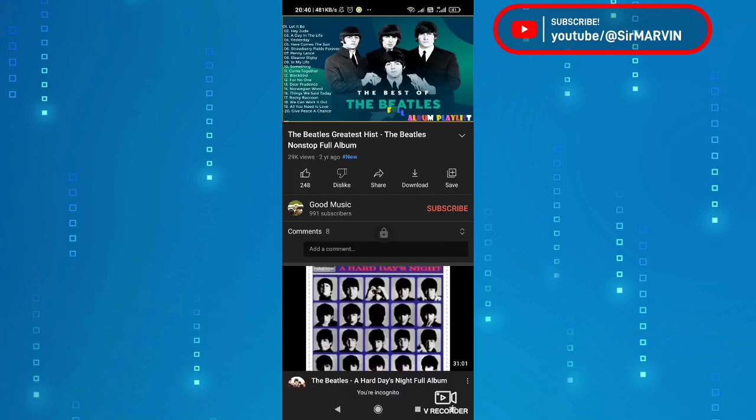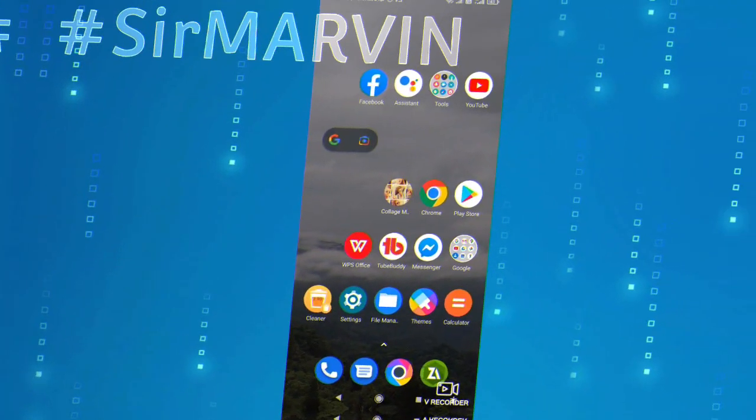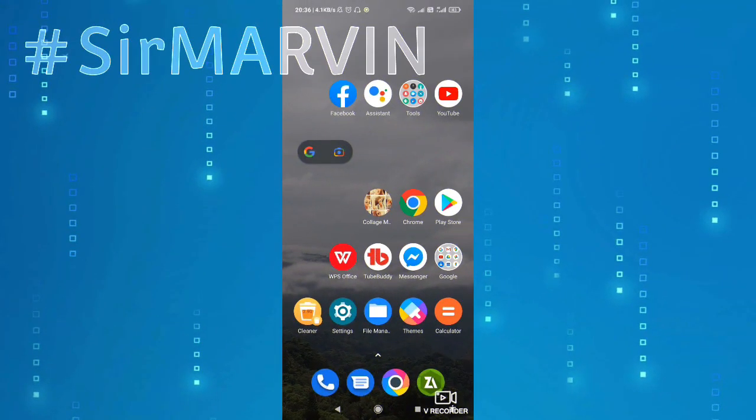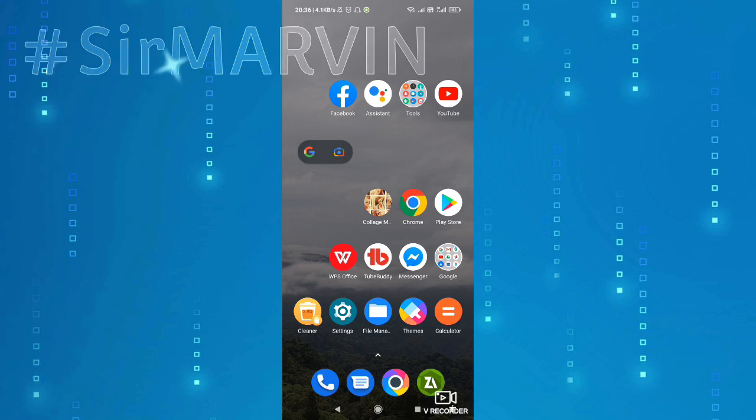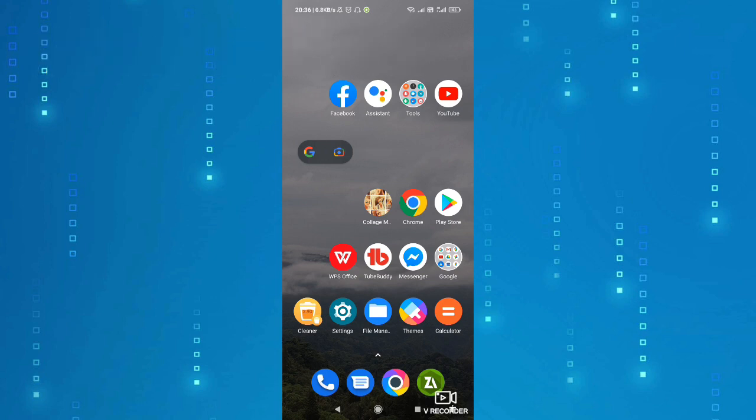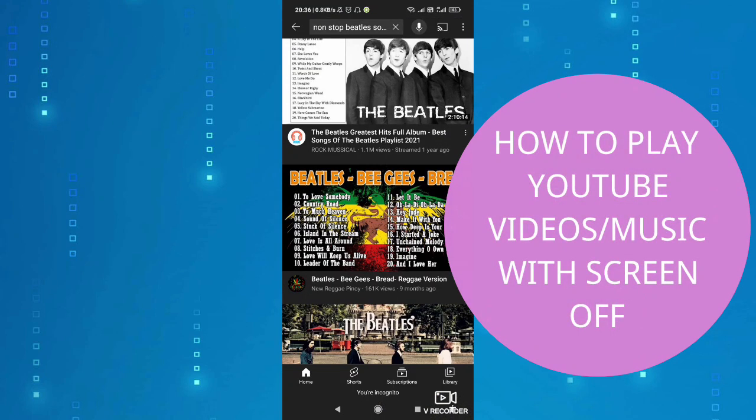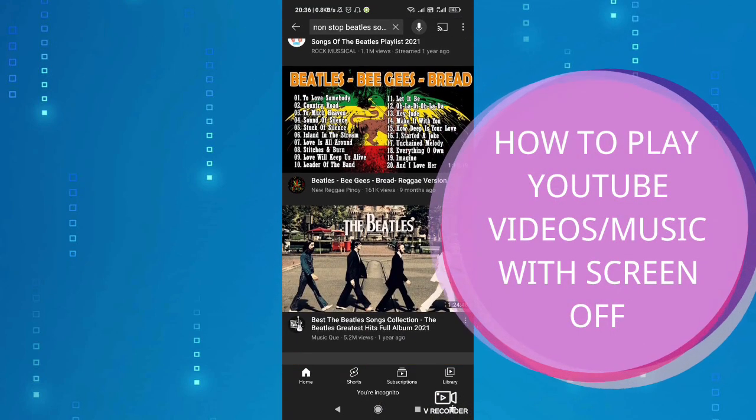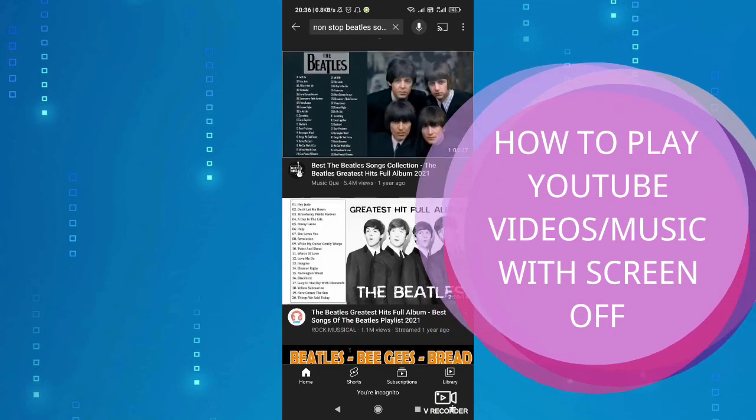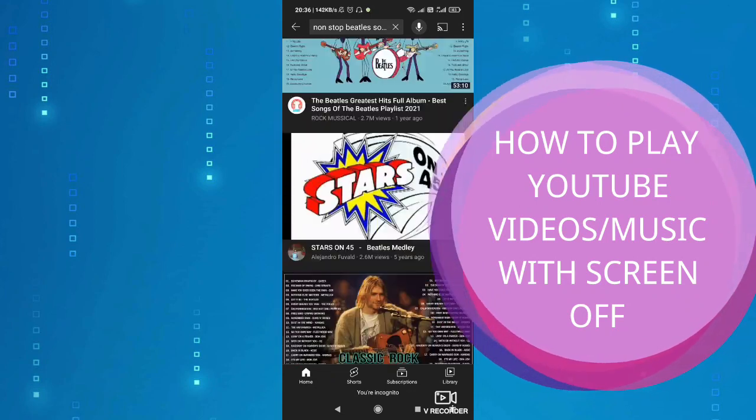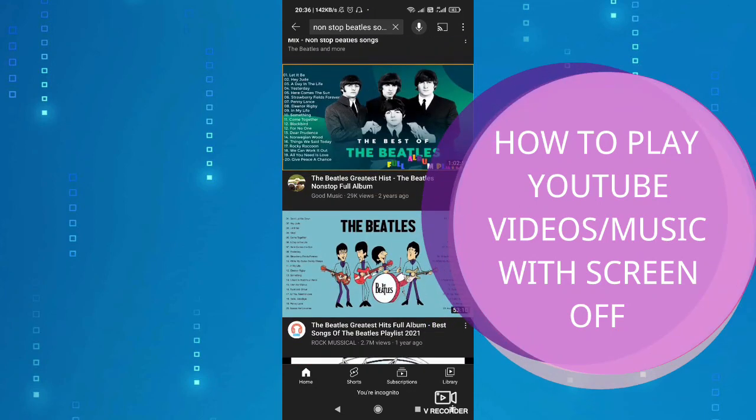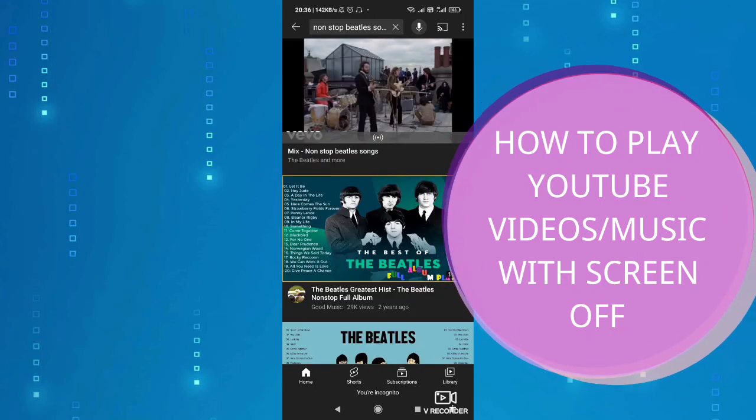Alright, so welcome or welcome back to Learning Buddy. This is Sir Marvin, at sa episode na ito ang ituturo ko sa inyo ay kung paano natin i-install ang isang application para matulungan tayo sa problema natin.